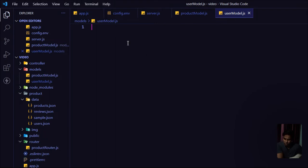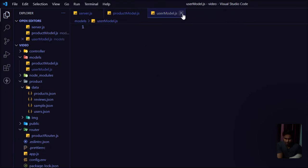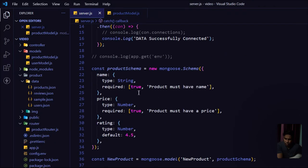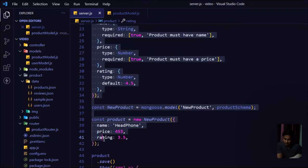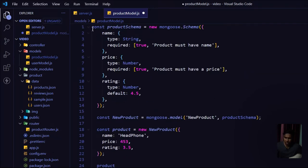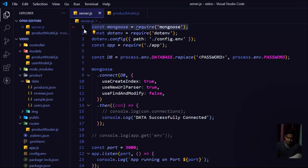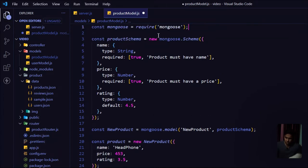Let's remove the config file view and close app.js. The test schema we wrote needs to move to a separate folder. Select all that code, cut it, come to productModel.js and paste it. We're using Mongoose here so we need to import it — copy the require statement from server.js. We still need it in server.js for the database connection, and also need it in productModel.js. Save it.